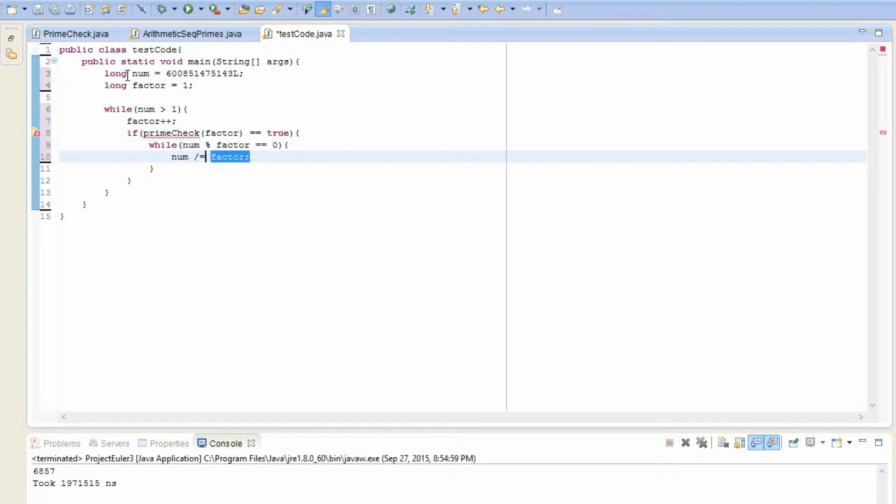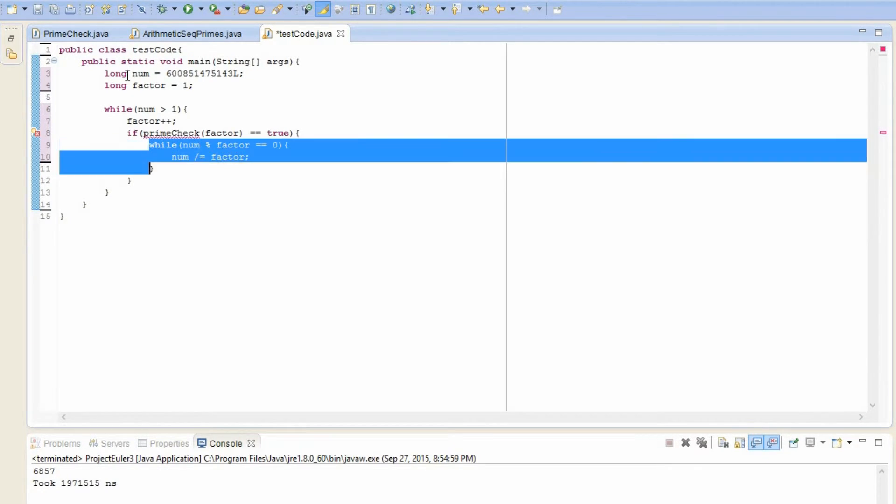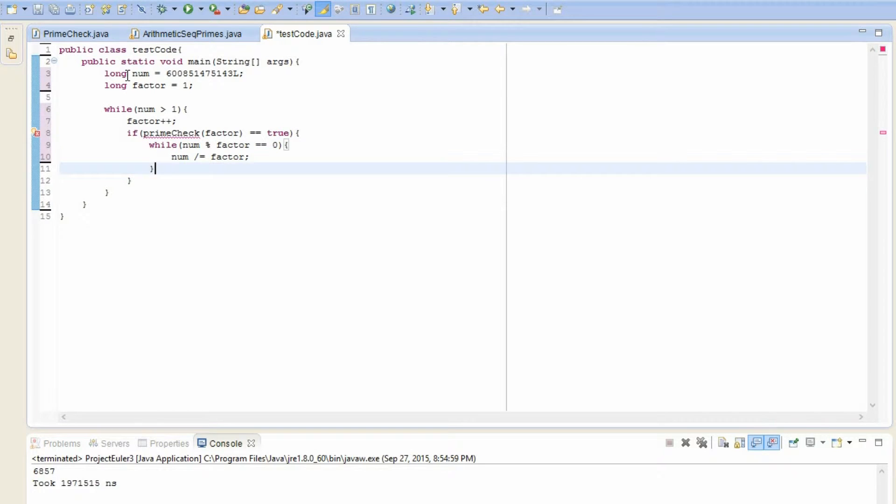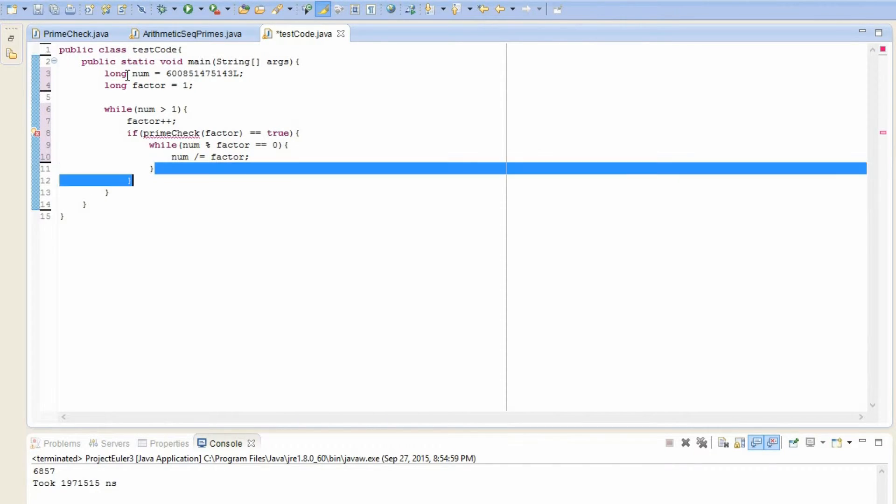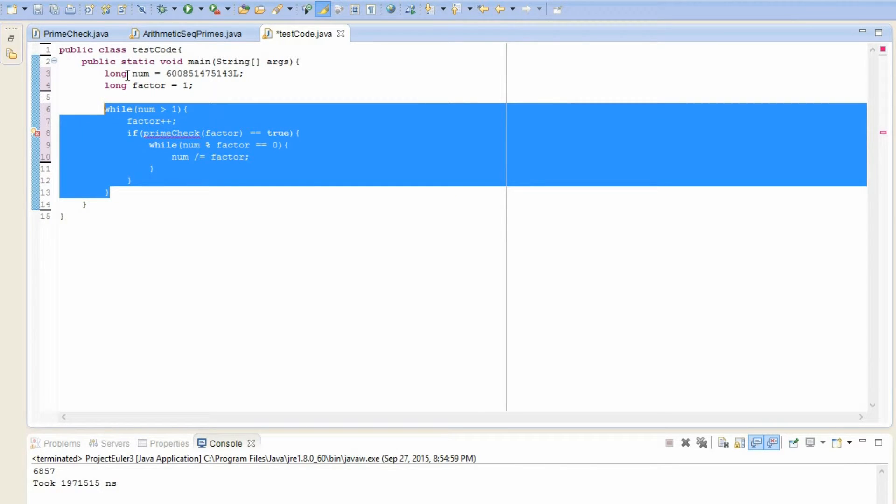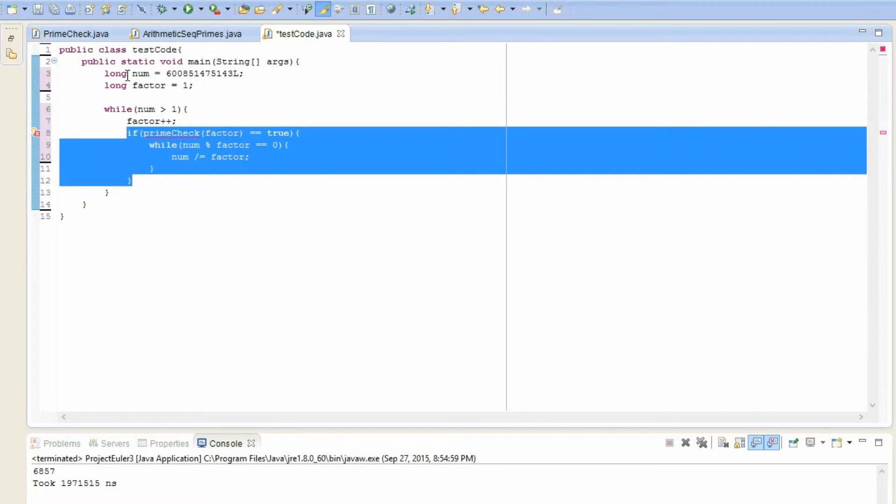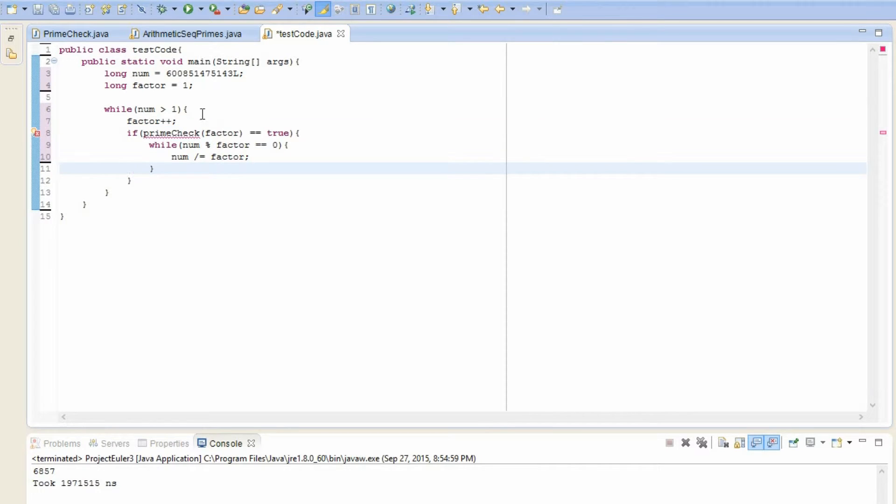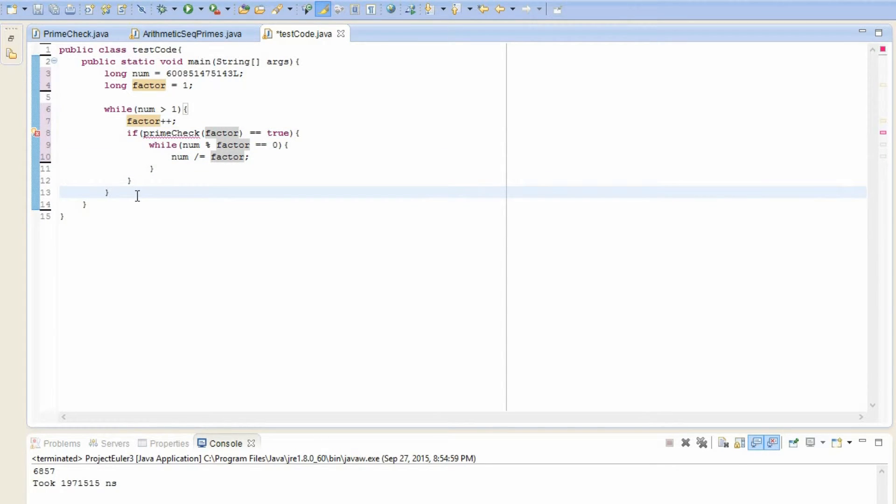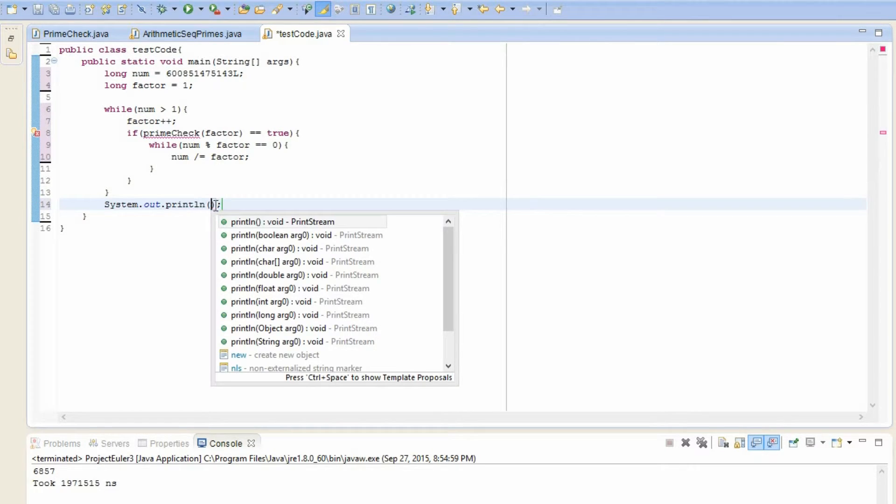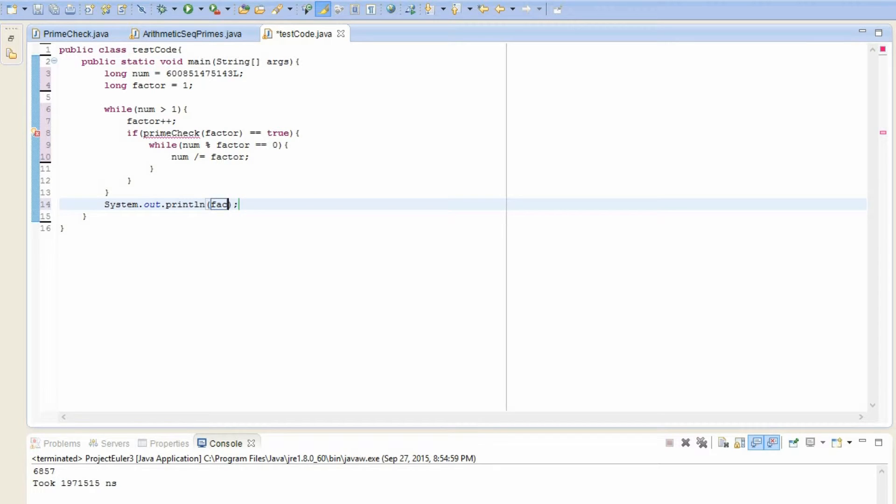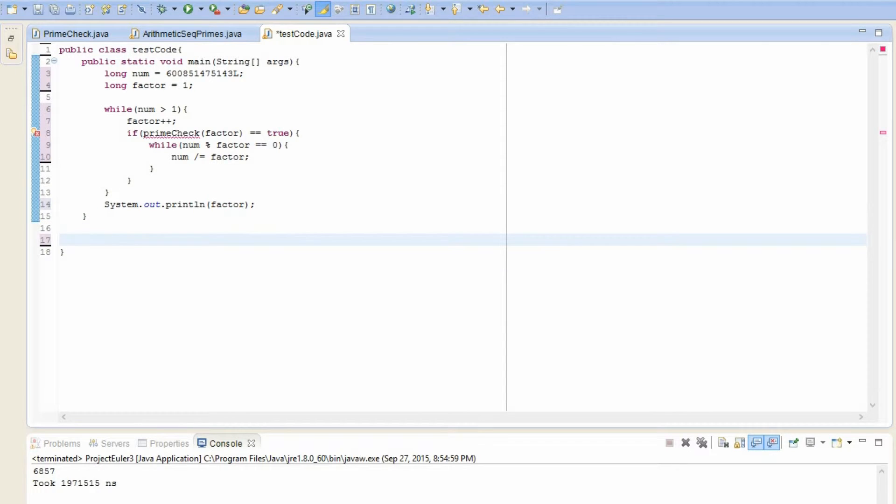So now with this while loop, we have just gotten rid of all the factors of whatever factor equals from num. So now we have a new num. And now with this while loop at the start, we keep on repeating this, dividing by each of these factors. And we keep on repeating until num equals one. And once num equals one, we know that the factor that we divided by at the end must be the biggest one. So now what remains is to print out this final factor that we have. And we're done. So all we need to do now is to make the prime check program. So let's create that now.